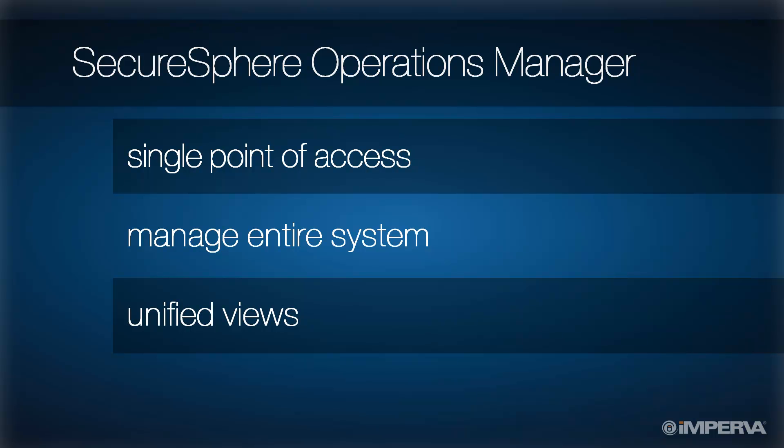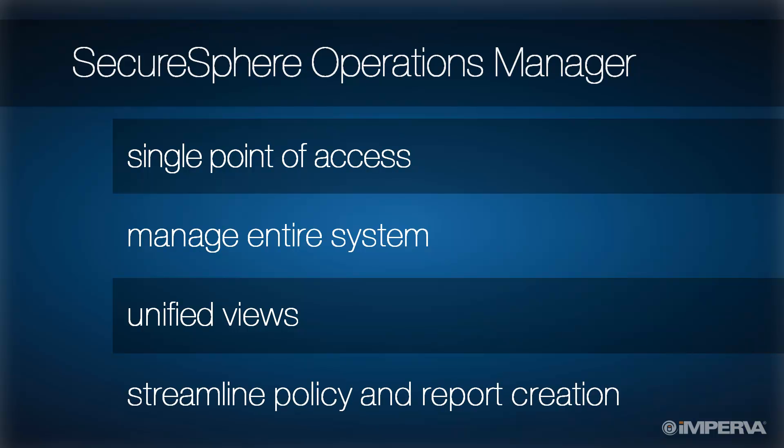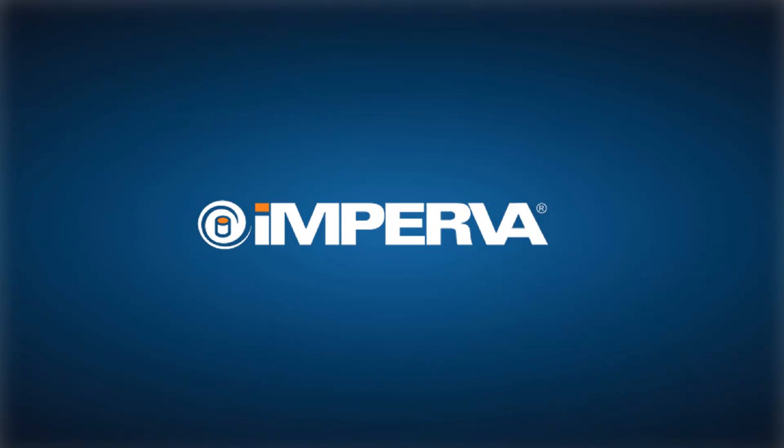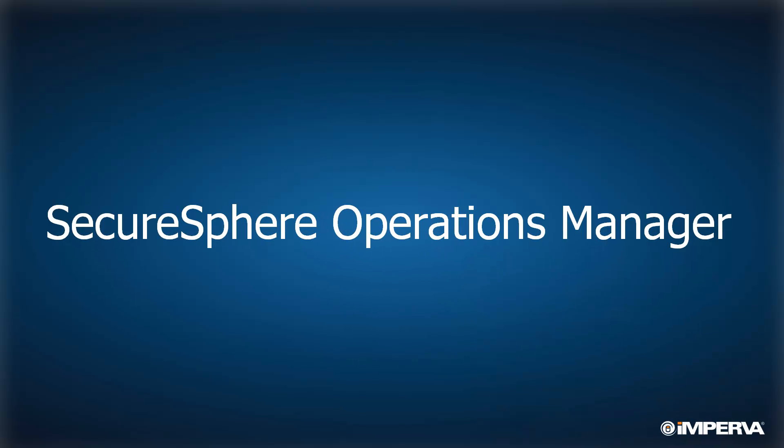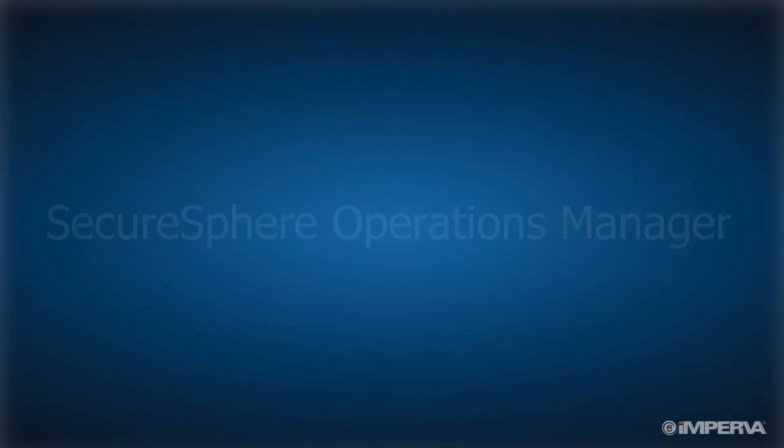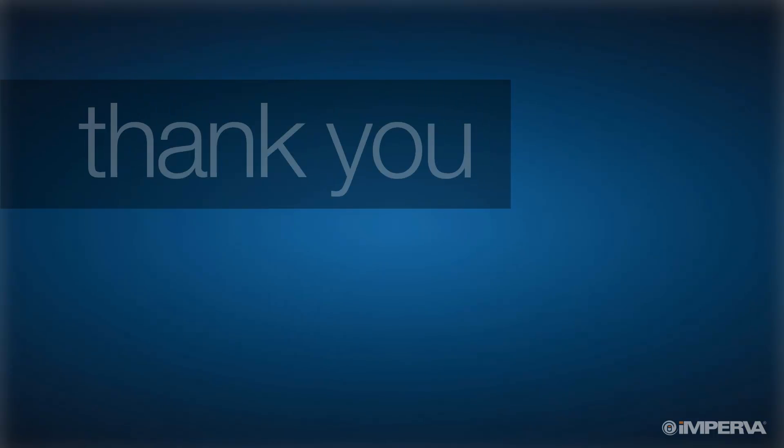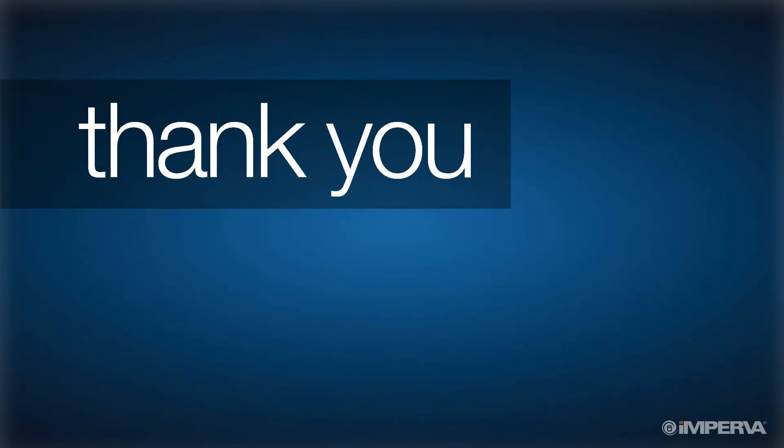SOM eliminates the need to manage at the MX management server level and streamlines the creation and application of policies and reports. SecureSphere Operations Manager, simplifying the management of multi-domain environments. For further information, please visit our website at www.imperva.com.